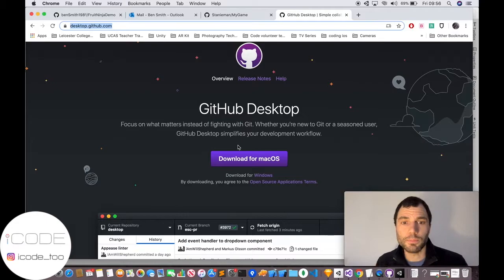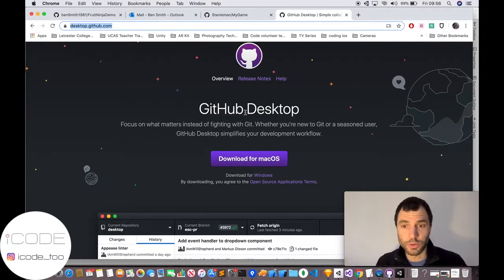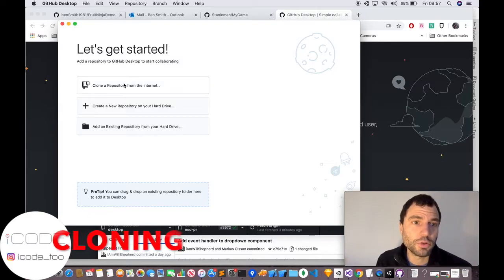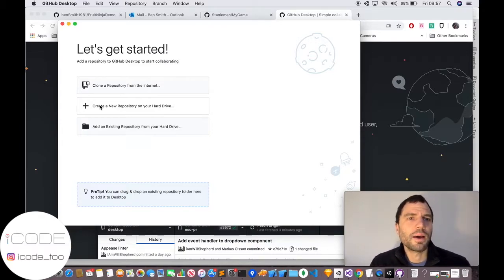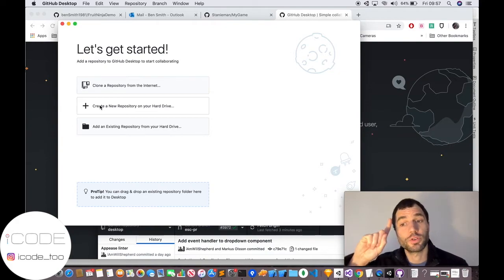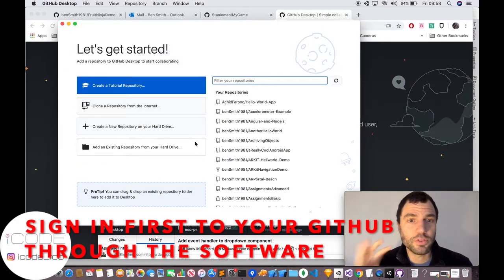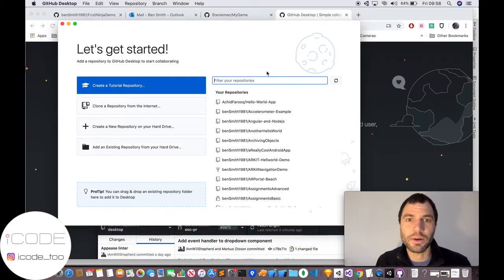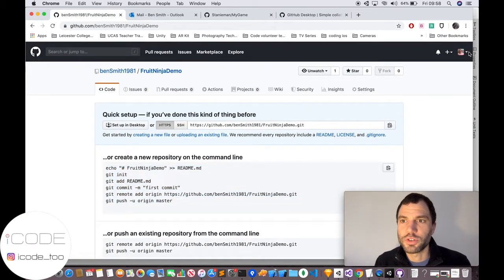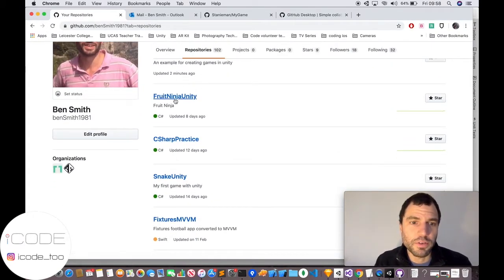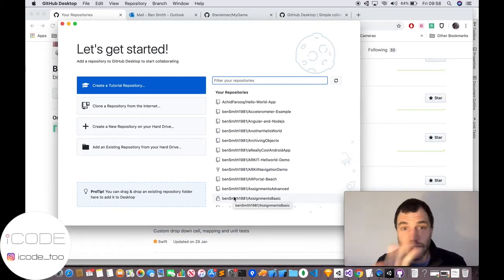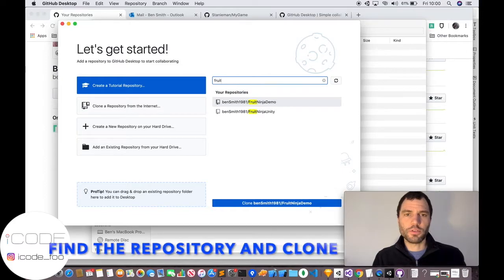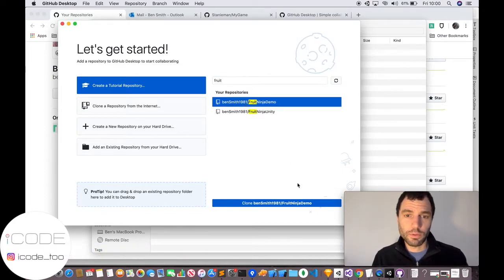The easiest way of committing your code is to go to desktop.github.com and download the Mac or Windows version. This tool allows you to connect — it asks you to log into your GitHub so it can show you all your repositories. The first thing it's going to ask you to do is clone a repository from the internet or create a new one on your hard drive. We're going to clone the repository we've just created on GitHub. It's really clever — it's connected our account in this GUI to our online repositories.